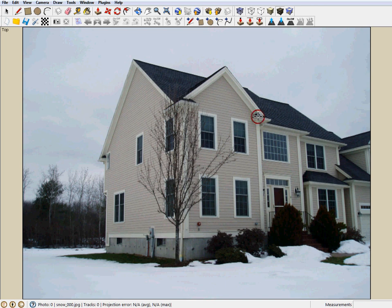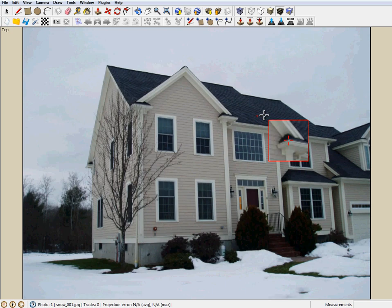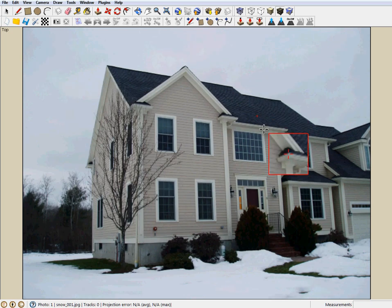Move the mouse to the top of the roof to select the first feature. Clicking the left mouse button raises a magnifier window. The black crosshair is now replaced with a red crosshair. Drag the mouse to slide the feature under the red crosshair in the magnifier. Release the mouse button once the alignment is complete. We now automatically advance to the next photo.